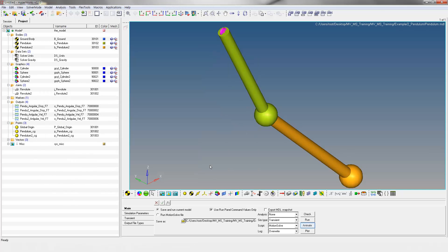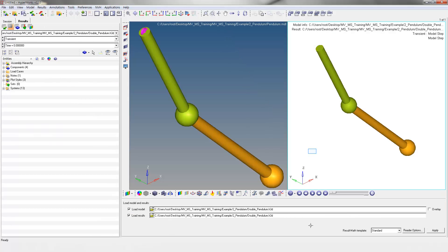After successful completion of the analysis, go back to Motion View and click Animate in the Run panel. Click the Play button to start the animation in HyperView.